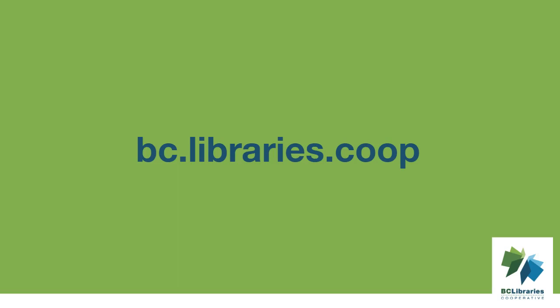Thank you for watching this video, and for more information, please visit the BC Libraries Cooperative website.